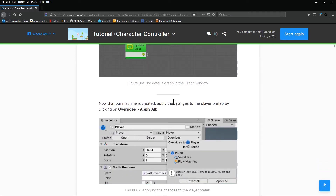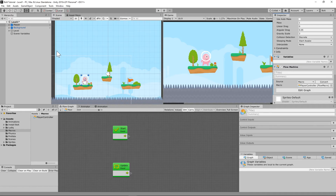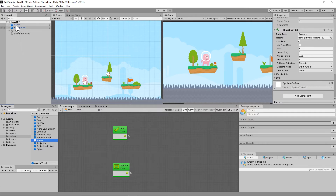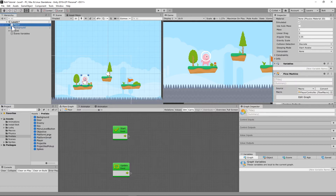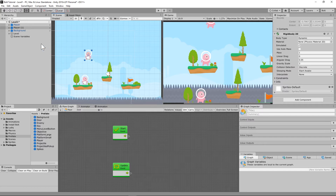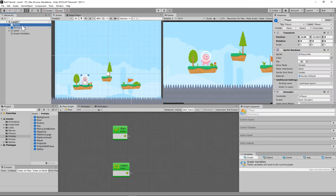Now that our machine is created, apply the changes to the player prefab by clicking Override > Apply All. This is a prefab — it's blue. You'll notice something is a prefab because it's blue. A prefab means whenever you have a file in your Prefabs folder, that player object is the same across scenes. We started Level 1 with player, which means changes won't apply across all levels unless you tell it to.